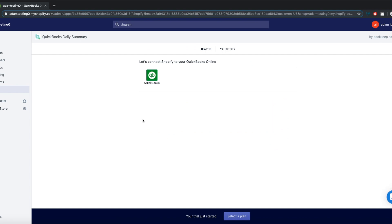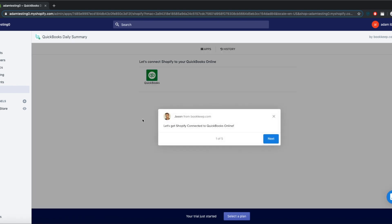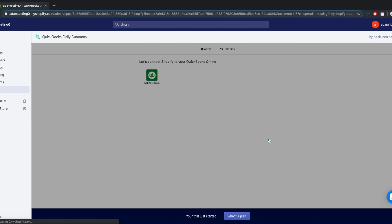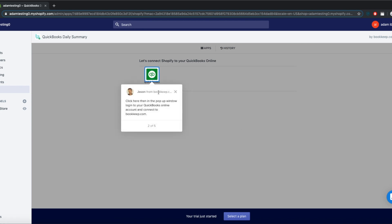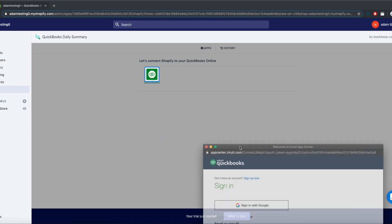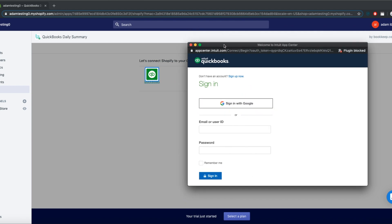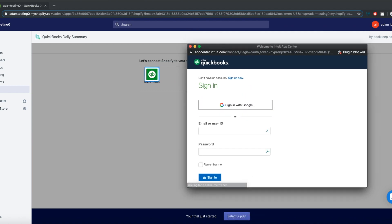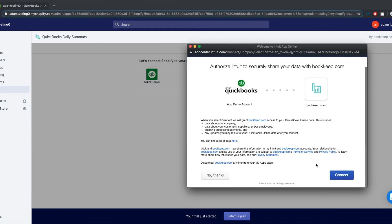A QuickBooks icon will show up. This is where you connect your QuickBooks Online account to our app. Just sign in to your QuickBooks account here like you usually do, then hit Connect.